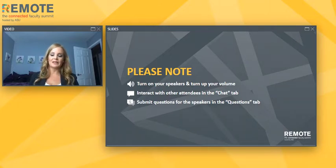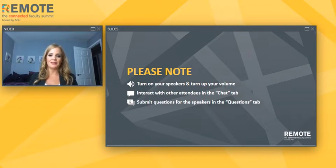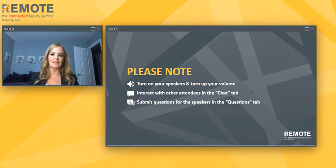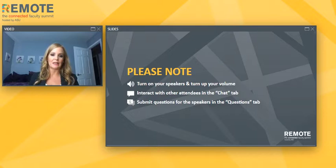Hello everyone, welcome to Remote, the Connected Faculty Summit hosted by ASU. My name is Athena Kennedy and I'm the Online Program Launch Director at Purdue Online, and I'll be your moderator today.